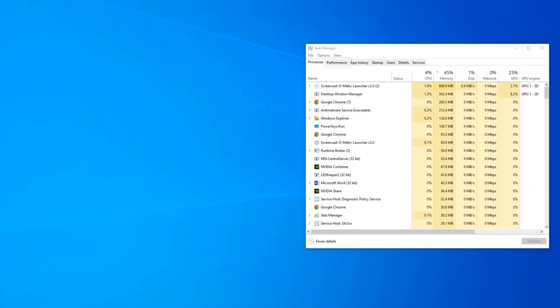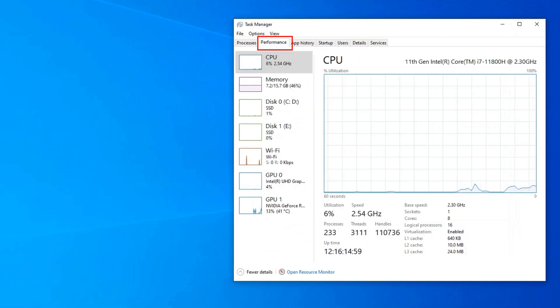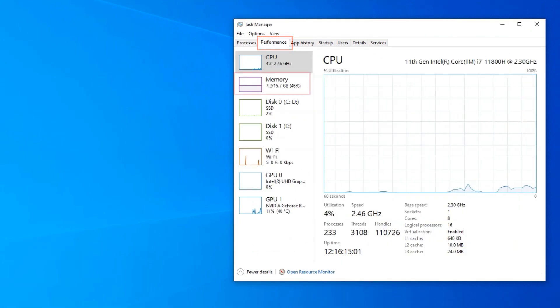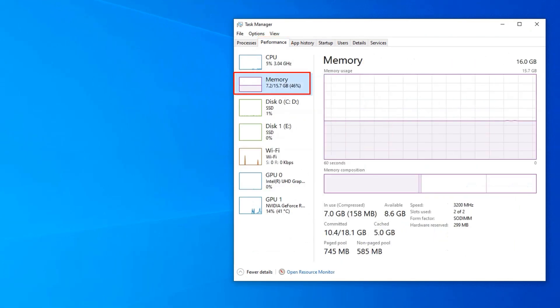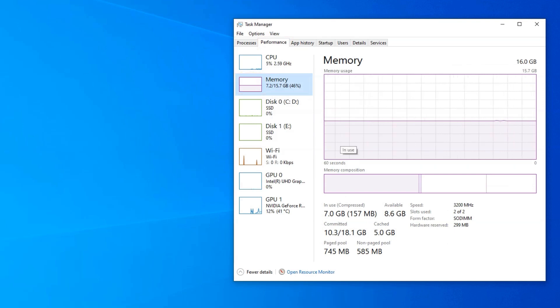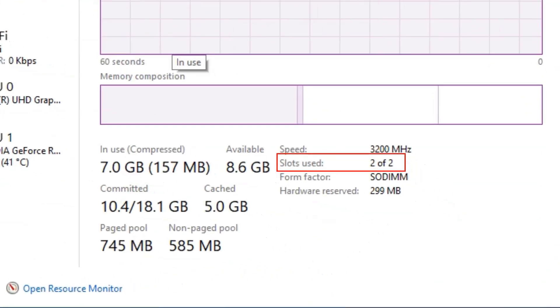Once in the Task Manager, head over to the Performance tab at the top. Once in the Performance tab, select the Memory section from the left-hand menu. In the Memory section, you should see a very clear field labeled as Slots Used.